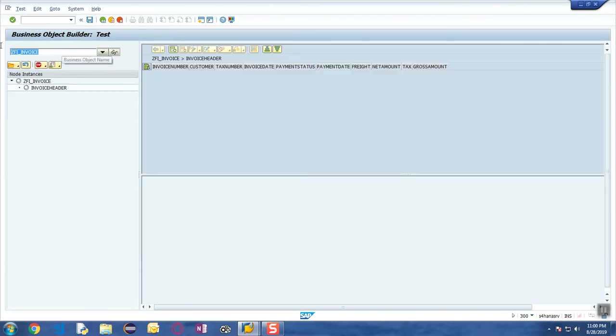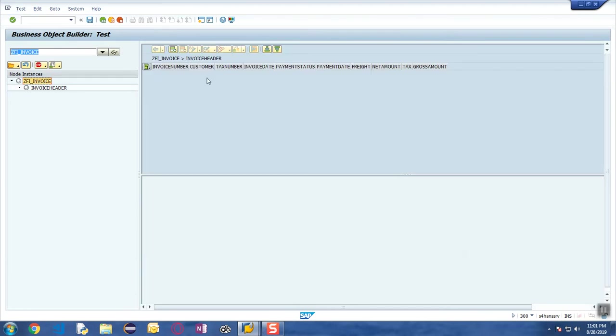I have opened the business object that I created previously, ZFI_INVOICE. When you open this particular business object you can see the invoice header node available.